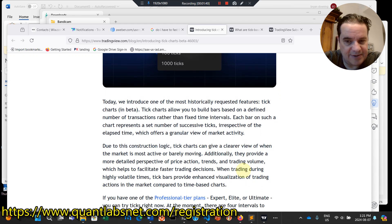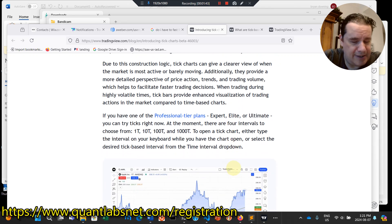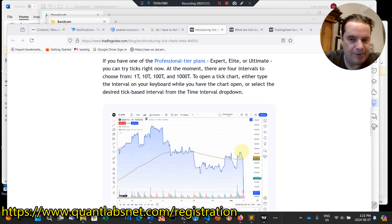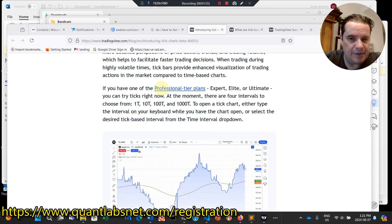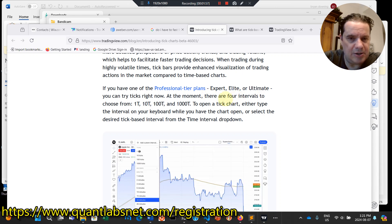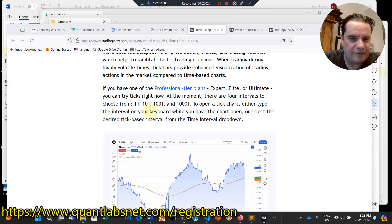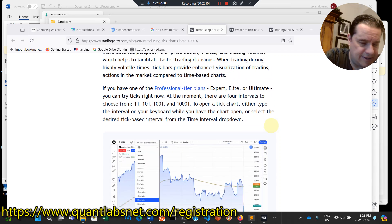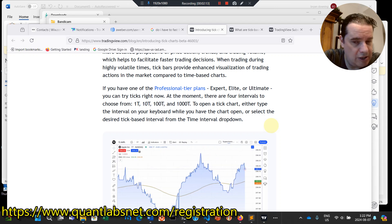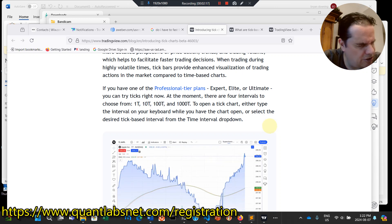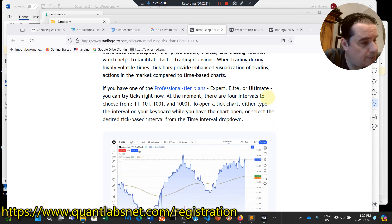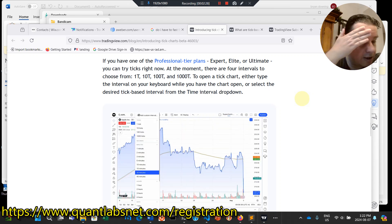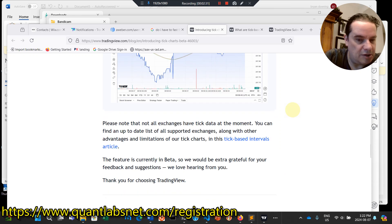It goes into the details of what all this represents — it's pretty impressive. You just choose your time period, go one tick, and there you go. Right now you have to be at the expert, elite, or ultimate level. There are four intervals: one tick, 10 tick, up to 100,000 ticks. Not a lot of platforms provide this, but because of the size of TradingView as a company and community, they're able to make arrangements with a lot of big exchanges. This is all included in the membership subscription you pay to TradingView.